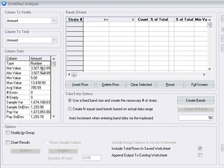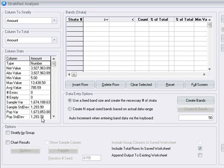ActiveData generates statistics for the selected column and these statistics can help you in determining what the appropriate intervals to use for your stratification.